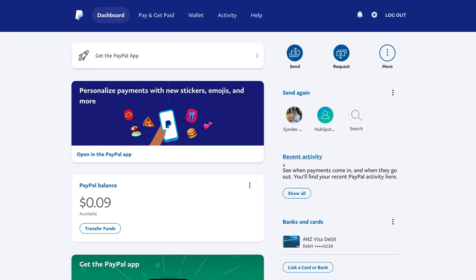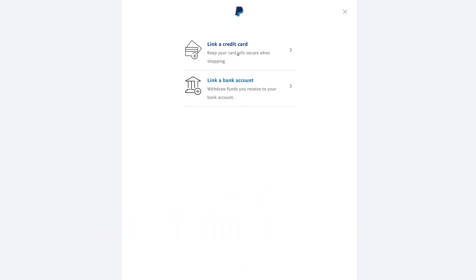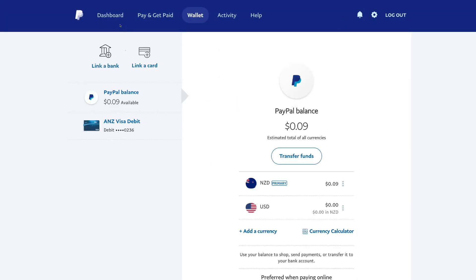Back on our dashboard, you can also see recent activity and we can come down here to link our banks and cards. If we come down to link a card or bank, the first option is to link a credit card — this allows you to use PayPal to shop online. We also have the option to link a bank account so you can withdraw your funds from your PayPal balance. Go ahead and link a credit card to shop online and link a bank account to receive and withdraw payments straight into your bank.